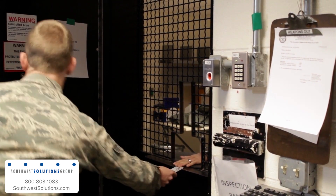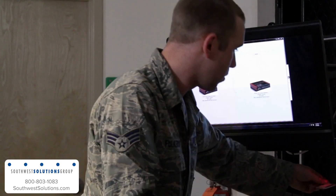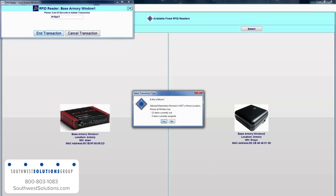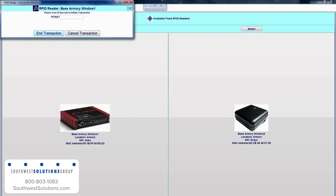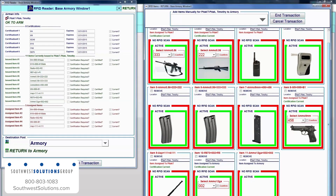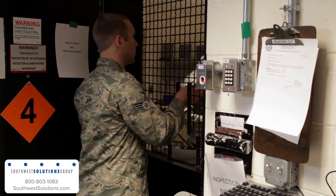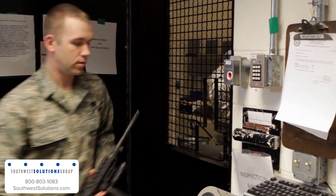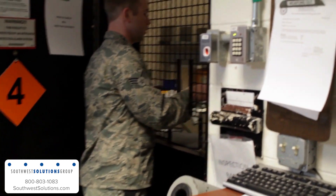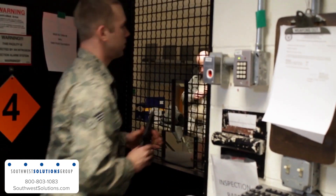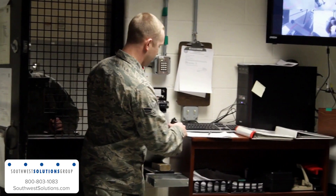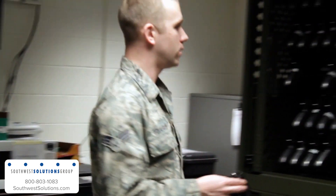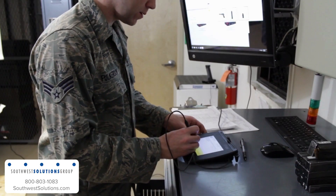Returning a weapon also begins with a scan of a CAD card. ARMS will confirm that the transaction is a return and then display all of the equipment that personnel member currently has assigned to them. The RFID antennas will automatically track weapons, ammunition, and equipment as they are returned to the Armory, providing the Armorer with confirmation that all assigned items have been returned.